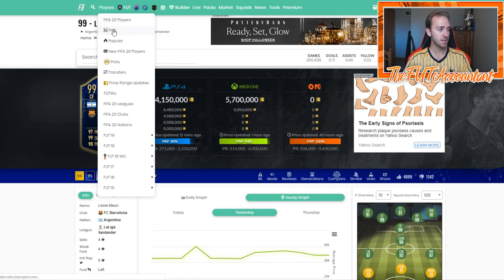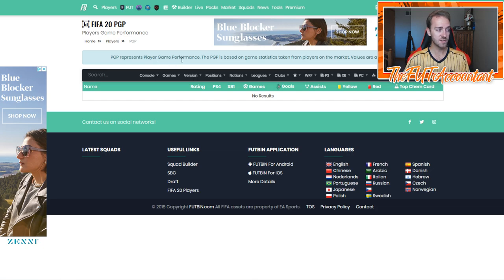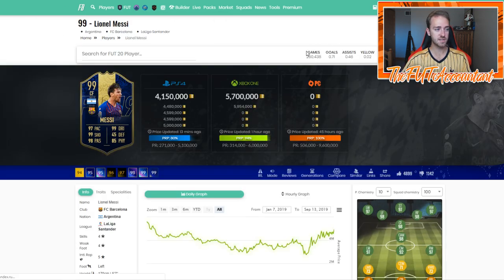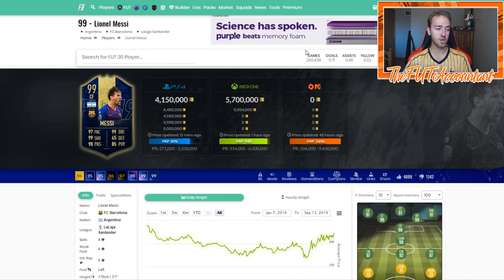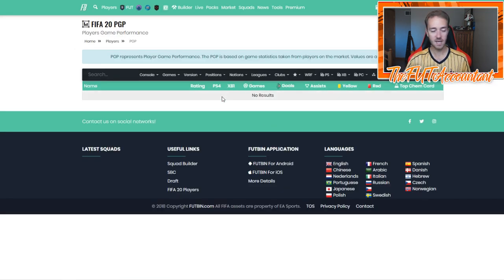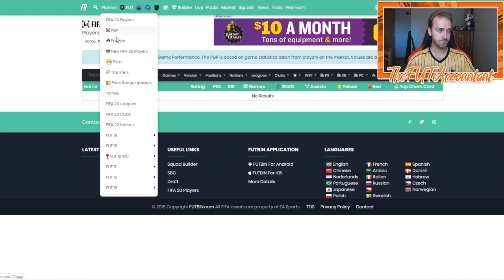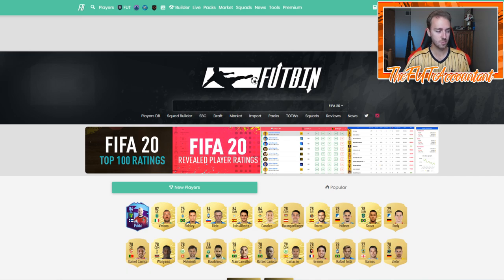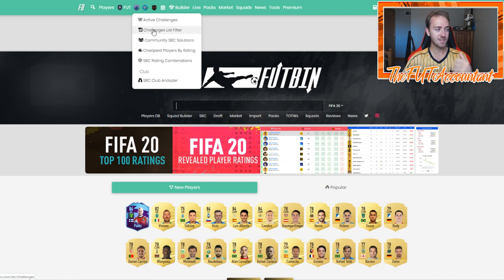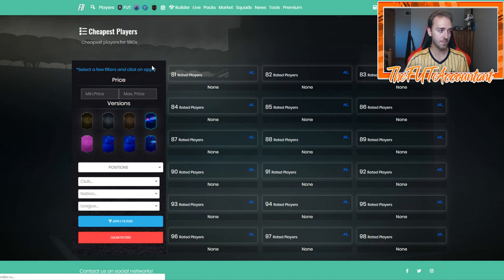Look at all this other stuff they have. You can look at players, and this statistic called the player game performance, which represents how many games and how well cards are doing based on goals scored. This is very important for trading with Team of the Week cards and gold cards, because you can see which cards are being used the most and which ones are technically the best in-game. There are SBCs, community SBC solutions, cheapest players by rating, and SBC rating combinations that are awesome.